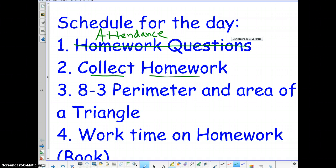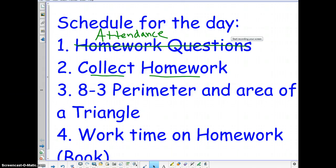The main part of our lesson today is 8-3, which is Perimeter and Area of a Triangle. You guys have done this before. It's a little bit more of a review here in 7th grade, but it is important to understand this stuff for what we're going to be learning later in the chapter. And because it's a video today, there should be plenty of work time to work individually on your assignment, which will be out of the book as you can see.